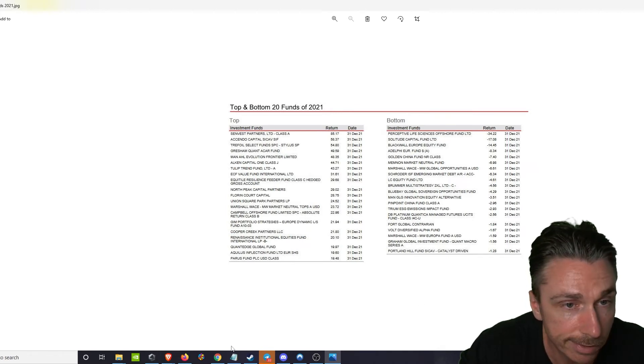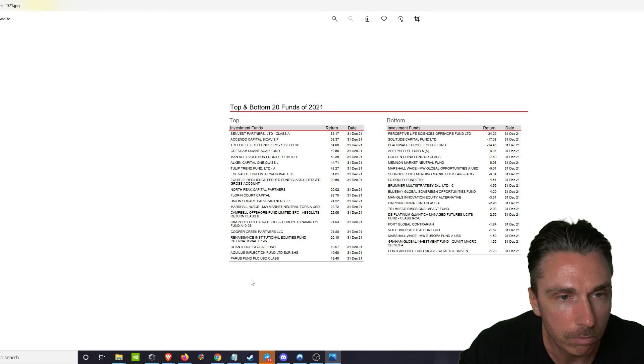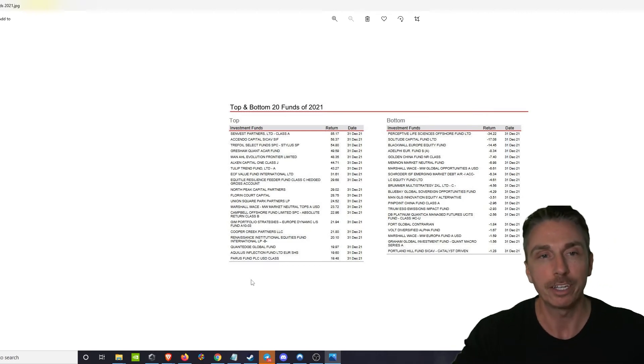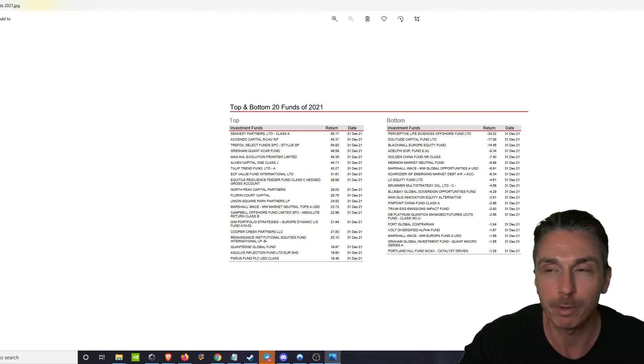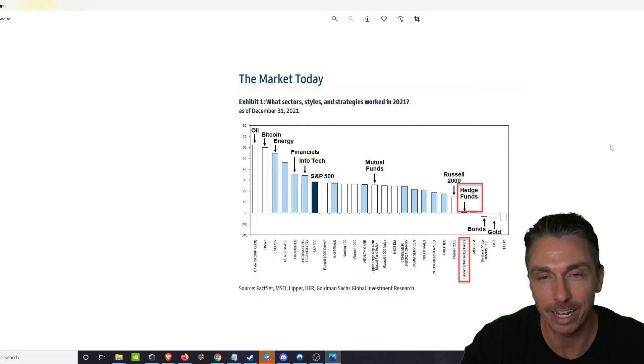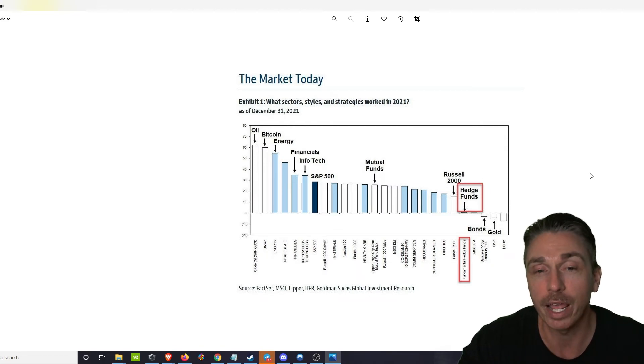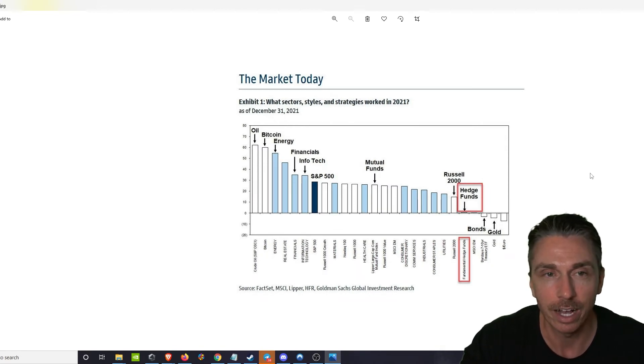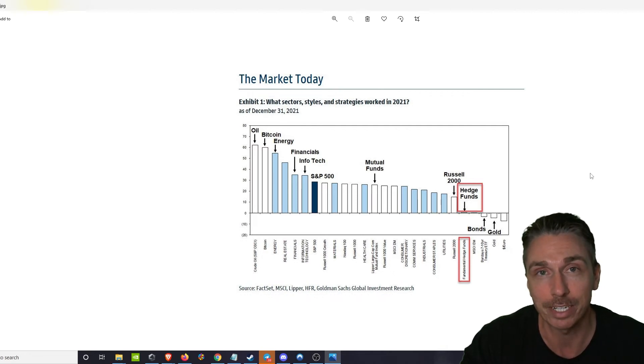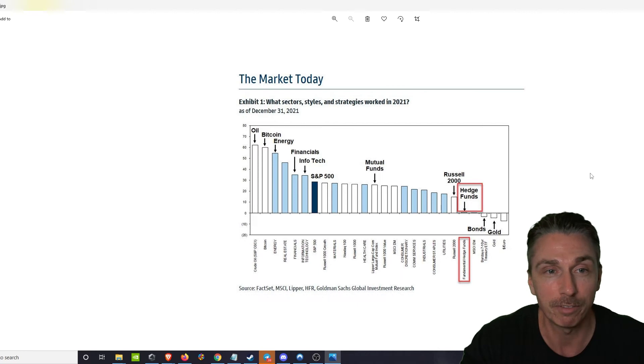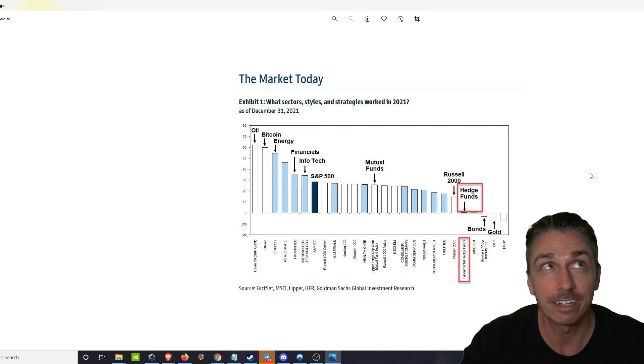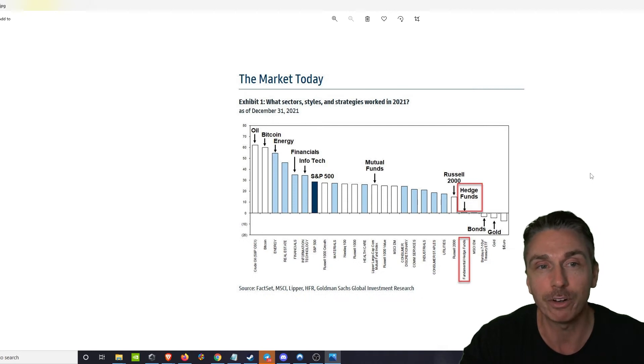So yeah, there you go. I just wanted to share this data with you really quick. You would have outperformed if you just sat on Bitcoin. So we'll end it on this chart. You would have outperformed a majority of hedge funds if you just sat on Bitcoin and Bitcoin alone. Like 99.9% of them. There's like what, one that was above this at 85%? So yeah, you would have been better off just sitting on Bitcoin and oil and energy, which is hilarious.